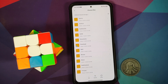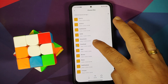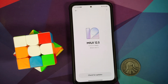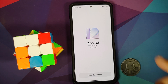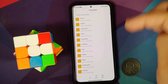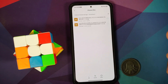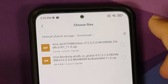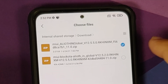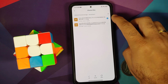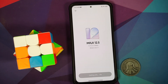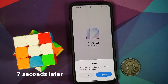This will open the internal file manager application. Navigate to the folder where you downloaded the file — in my case it's the Downloads folder. Based on your current MIUI version, you should have downloaded only one file. Select that file and tap OK. Make sure you have an active internet connection, as it will now fetch some information and verify the integrity of the file.